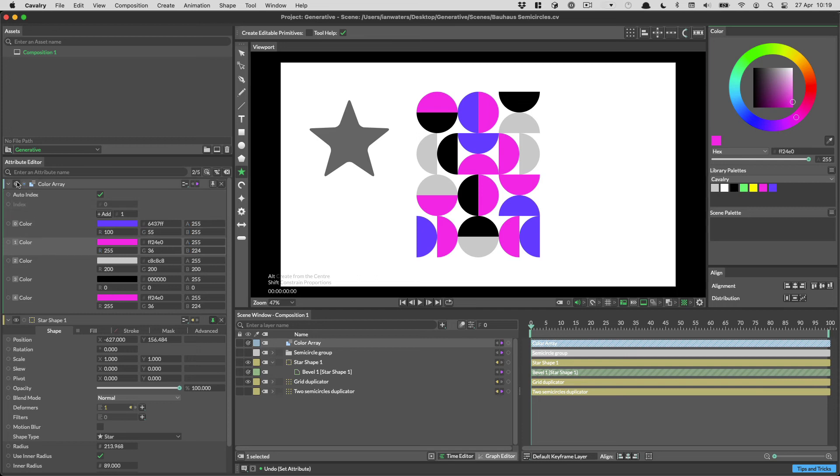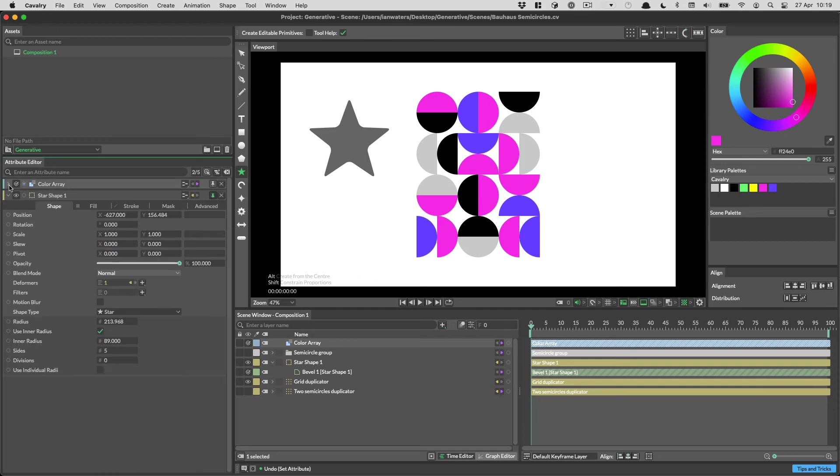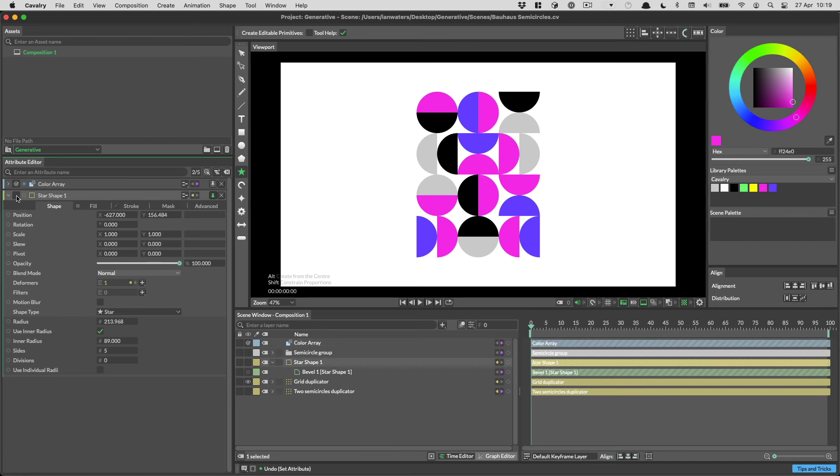You can collapse a layer in the attribute editor by clicking on the disclosure button. You can also change the visibility of a layer from this header row.